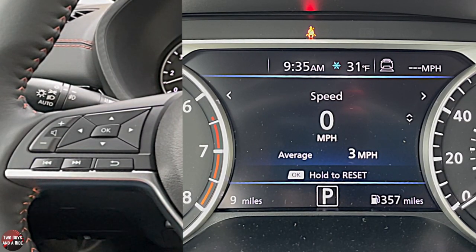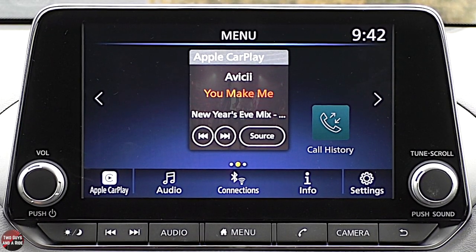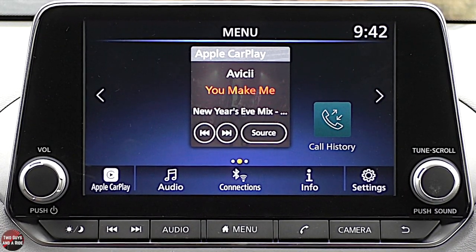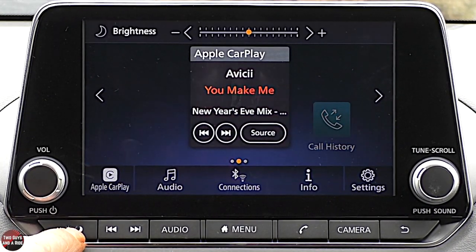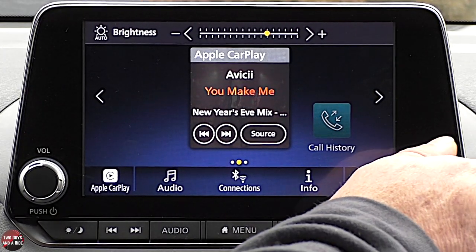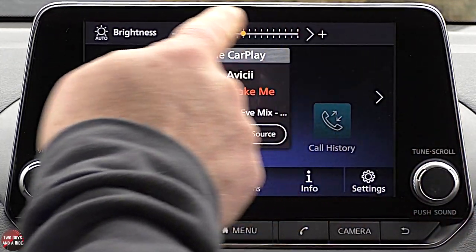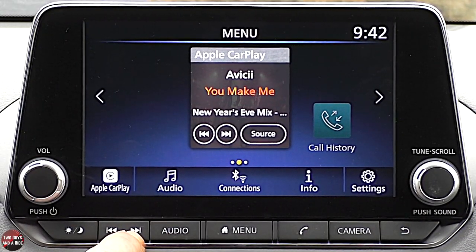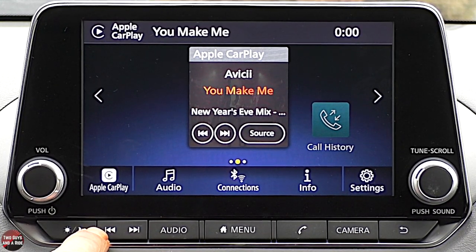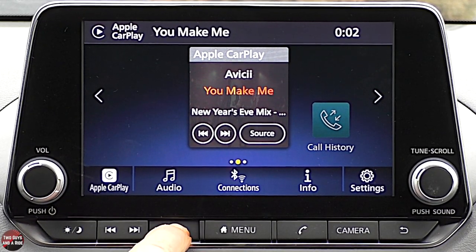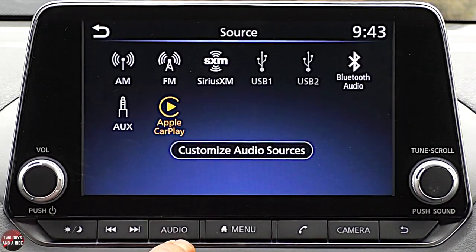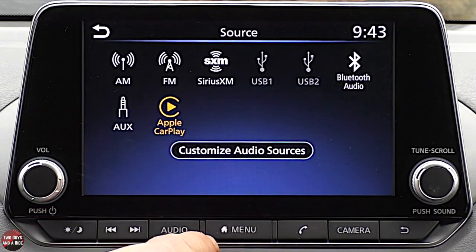Over on the infotainment screen, we have an eight-inch touch screen with some physical buttons. Down below you have a brightness button — press it and scroll or use plus and minus to change brightness. There's a seek forward and seek backward button for the radio, and an audio button that brings you to the audio screen. Pressing it again brings up Apple CarPlay. You've got a main menu button and three different home screen options. There's a dedicated phone button, but since I'm connected via cable using Apple CarPlay, it brings me there instead of Bluetooth.